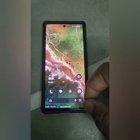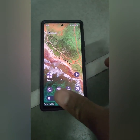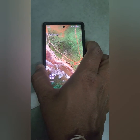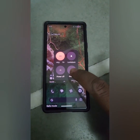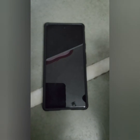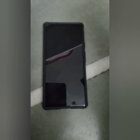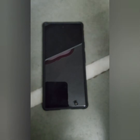If you want to exit safe mode, just long press the power button again and tap on restart. Your phone will now reboot to exit safe mode and turn off safe mode on your Google Pixel device. You will receive all 3rd party apps back.